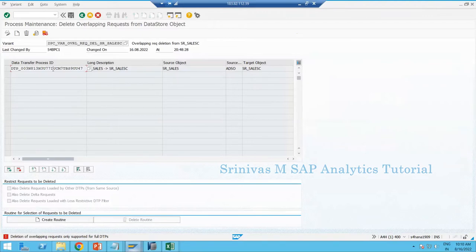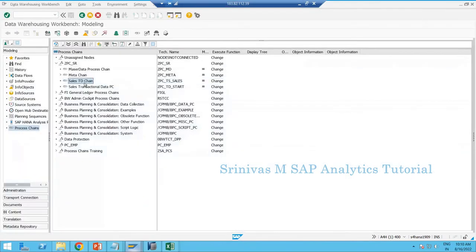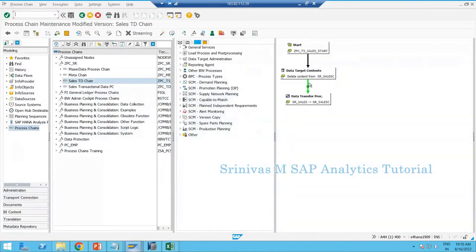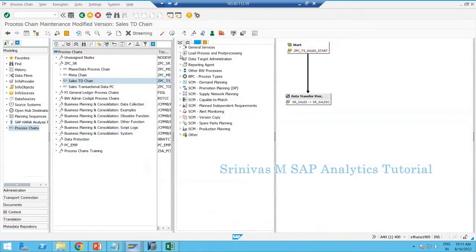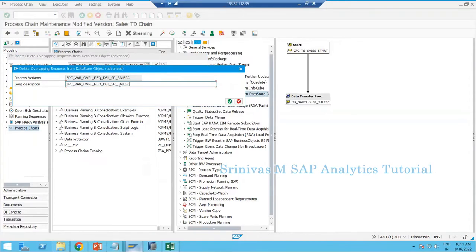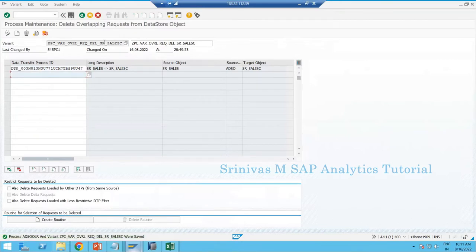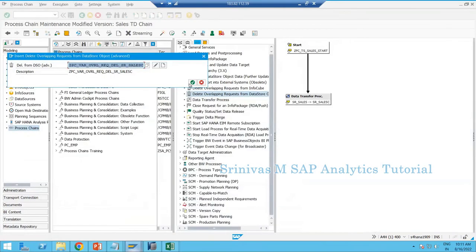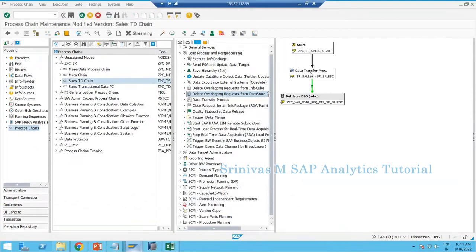There was an error: deletion of overlapping request is only supported for full DTPs. This was because the screen was open for a long time and SAP still considered the DTP as delta. After closing and reopening the DTP in change mode to confirm it is now full, and recreating the variant, saving is successful this time. The system uses timestamps, so it was treating the old delta state.